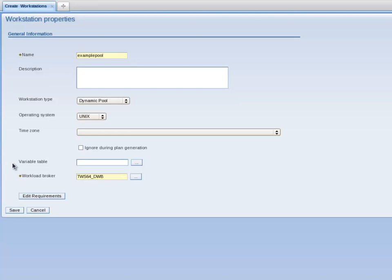The Workload Broker text box is now populated with the Workload Broker name of TWS64 underscore DWB. I now click on the Edit Requirements button to provide some resource requirements for my Dynamic Pool.